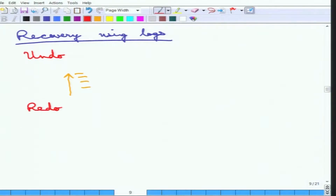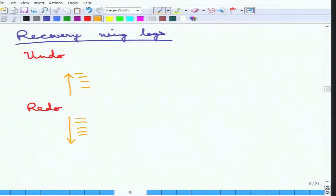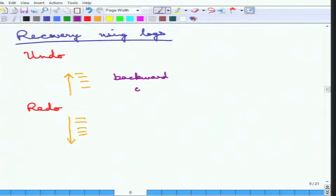Then there is another operation called redo, which is essentially the mirror of undo. If the transaction was supposed to do something but could not, and for durability it must ensure those values are set, the log is read in forward order — the correct chronological order — and the data items are set to the new values. So in undo the log is read backward and writes are reverted to old values; in redo it is read forward and writes are updated to new values.